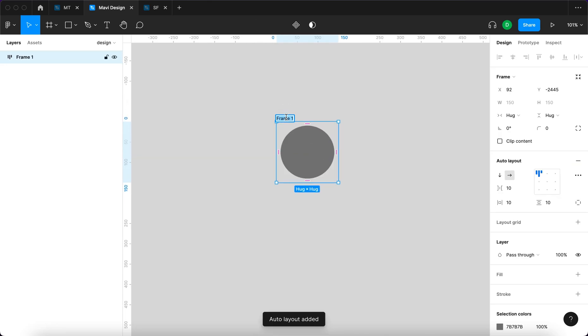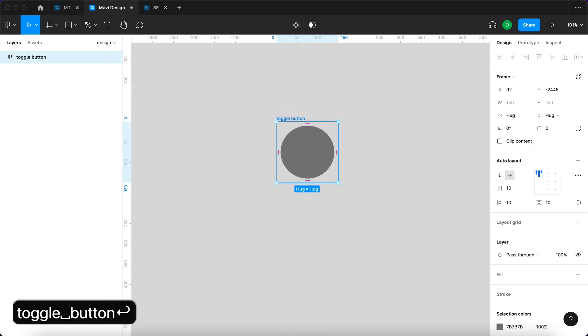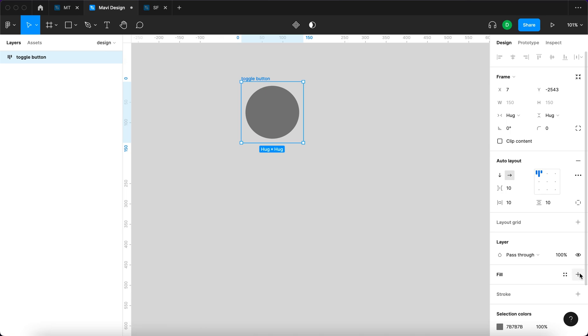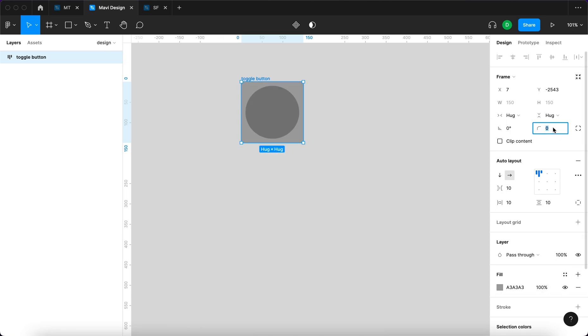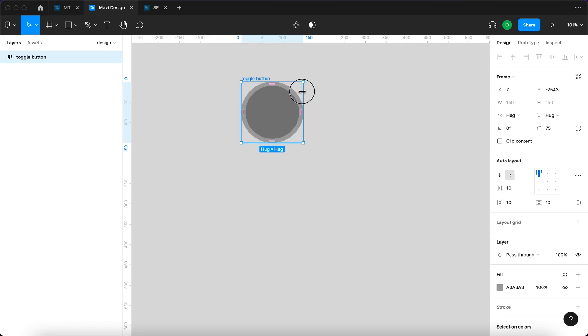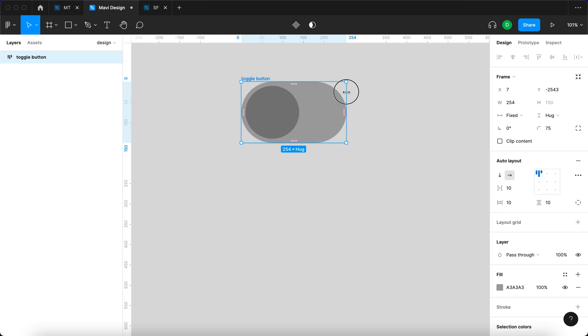We're going to name this toggle button and set a background to this new auto layout. The corners are going to be rounded to 75, and we're going to make this wider, significantly wider than the ellipse it contains. Let's say 250.